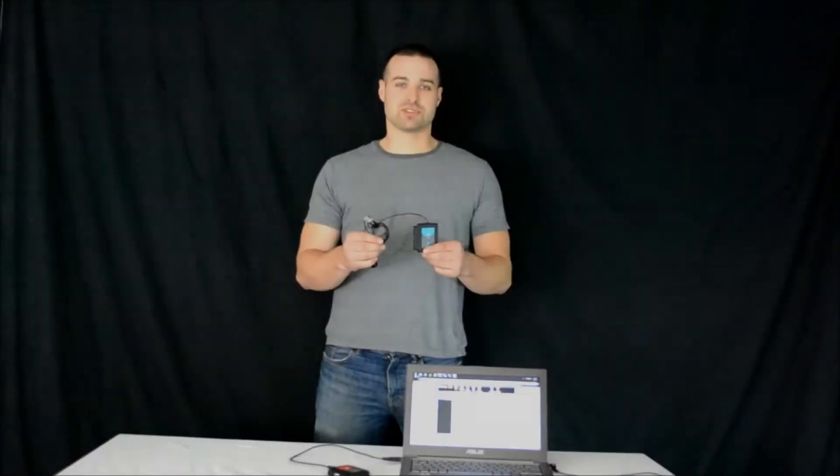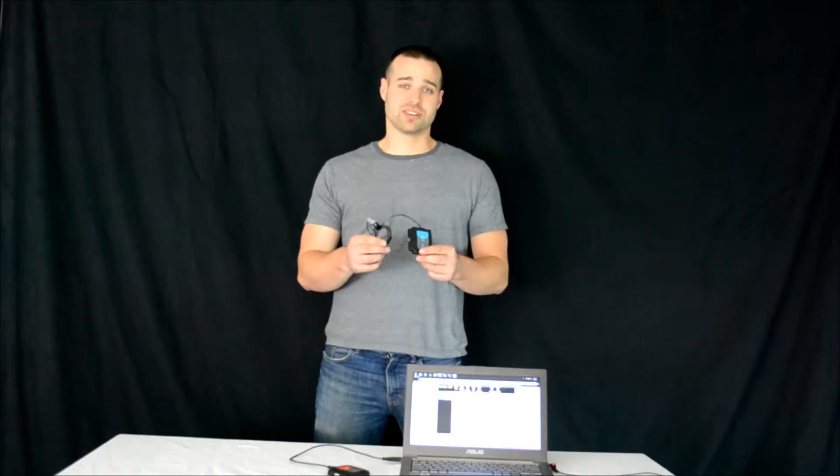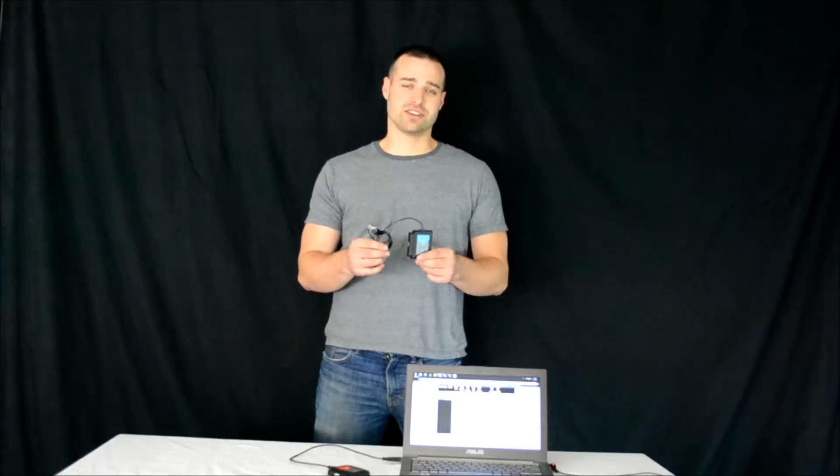Today I'm going to demonstrate the NeuLog pulse sensor and also talk a little bit about the technology that it utilizes.